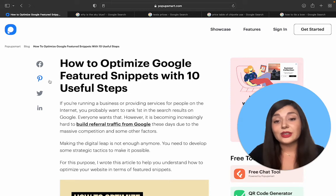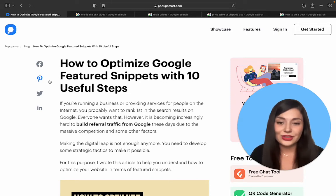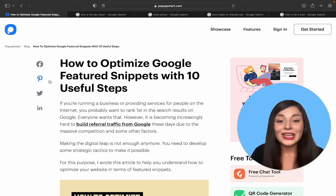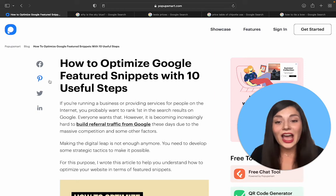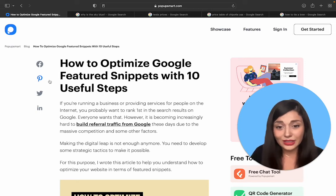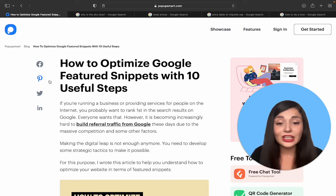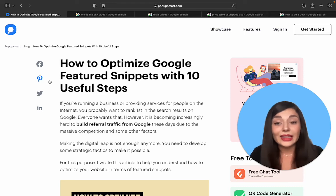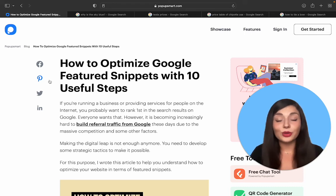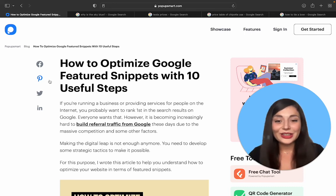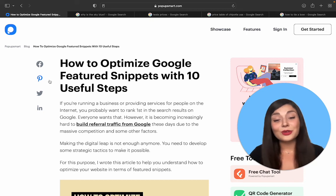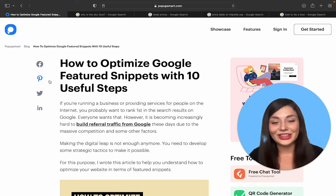But there is more to featured snippets — I could talk here for an hour or so. Instead, I will leave the link to a detailed post about it. You can check it out and make your content appear in position zero. Thank you for watching, don't forget to subscribe to our channel, and I'll see you next time. Bye!